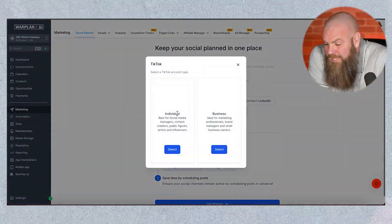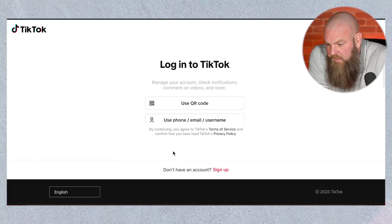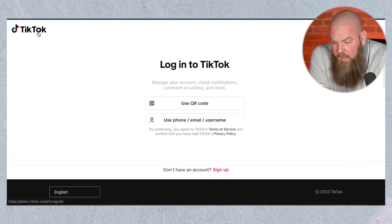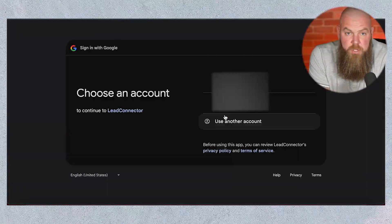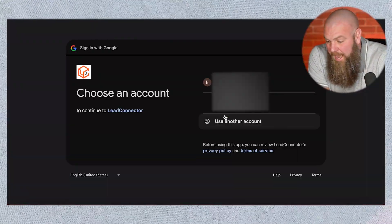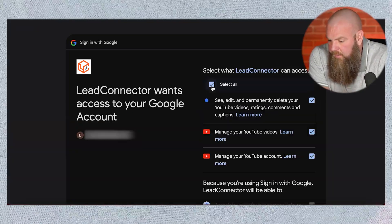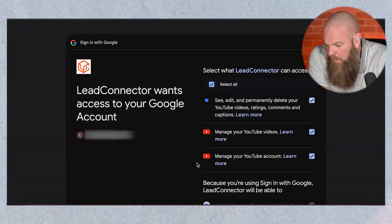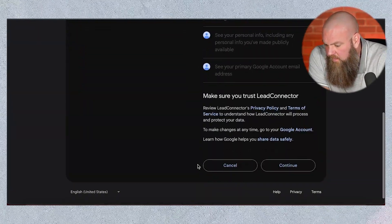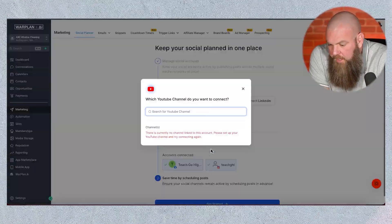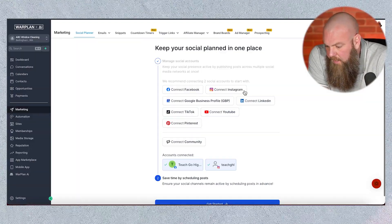We're going to connect our TikTok. It's going to take you to TikTok and have you connect it. And I'm going to connect our YouTube — this actual YouTube channel here. We're going to select All. All set. We're going to hit Continue. And your YouTube channels will show up. And there we go.